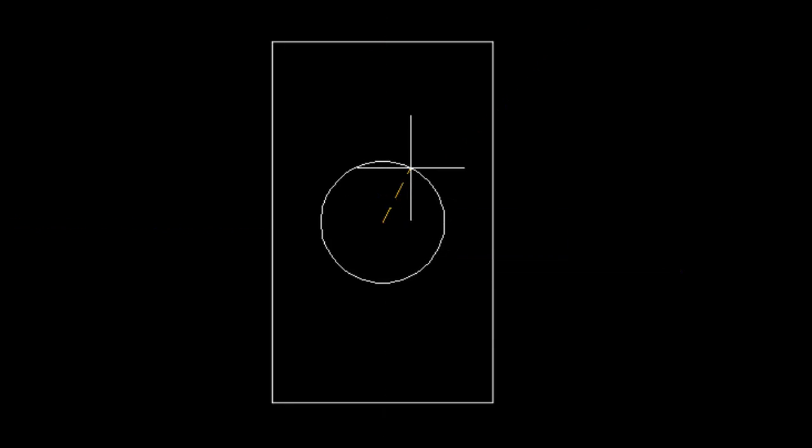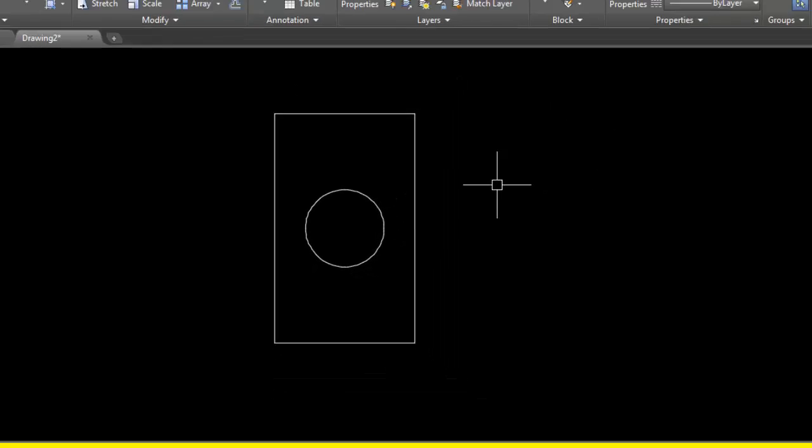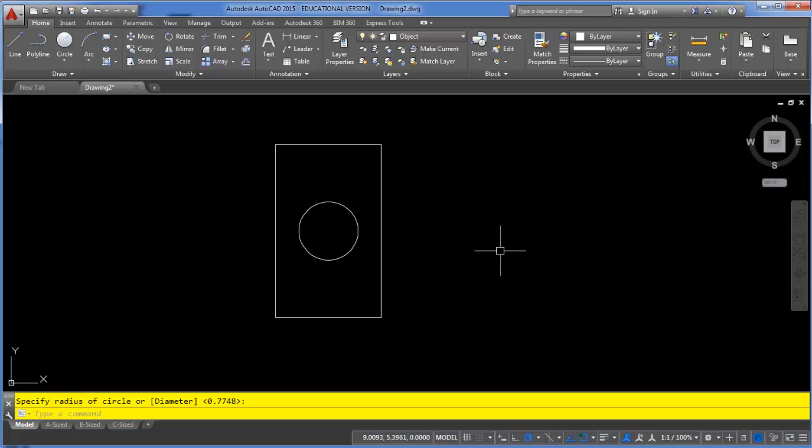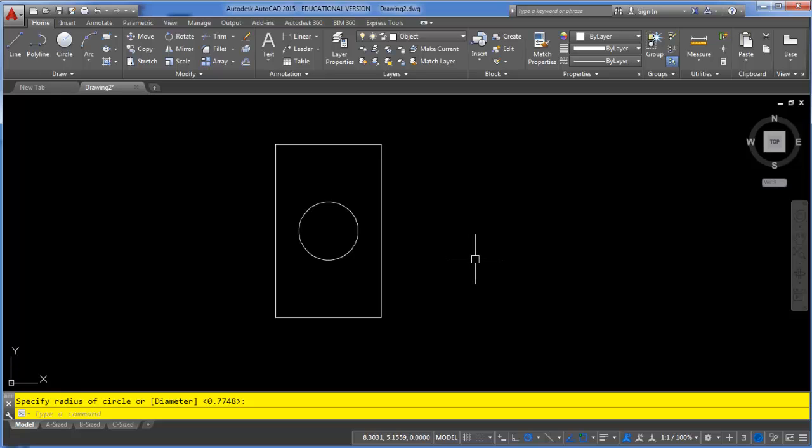Remember, in order for object snap tracking to work you have to have object snaps turned on and it will track off of anything that is set as a running object snap. If you haven't tried it already, try it out. It's a good way to replace the need to draw construction lines.